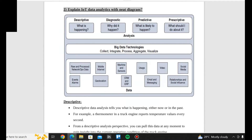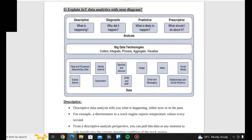What are the 4 IoT data analytics? Descriptive, Diagnostic, Predictive, and Prescriptive.